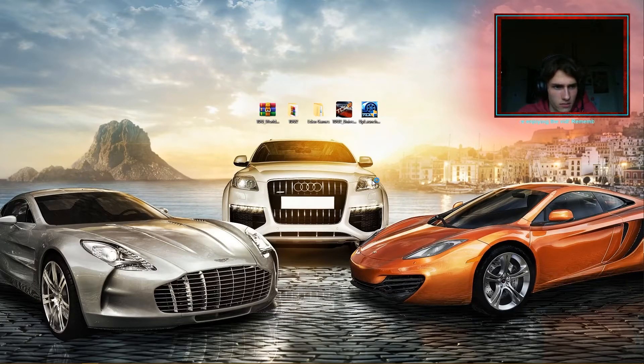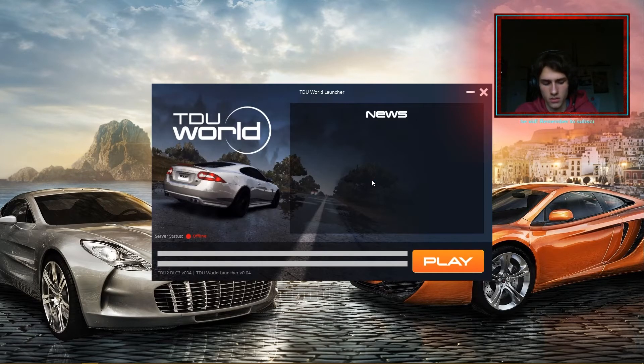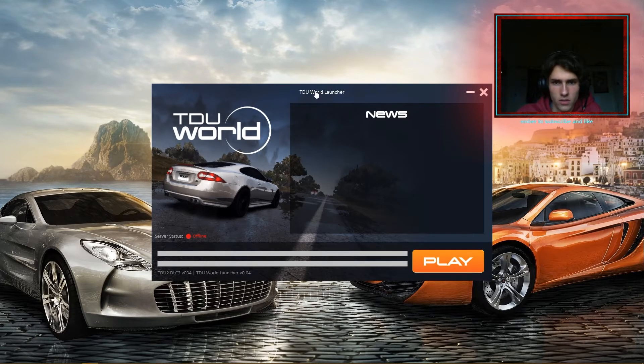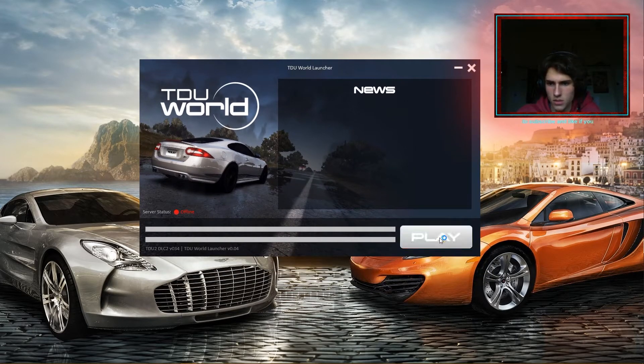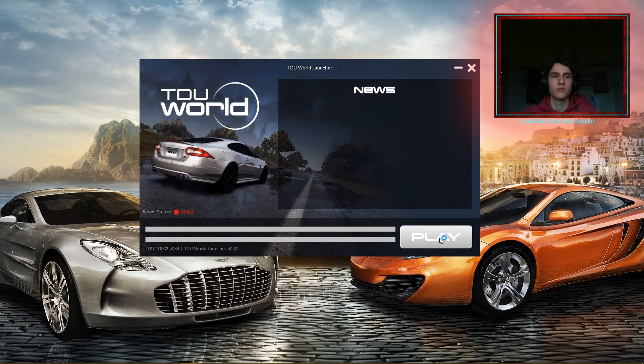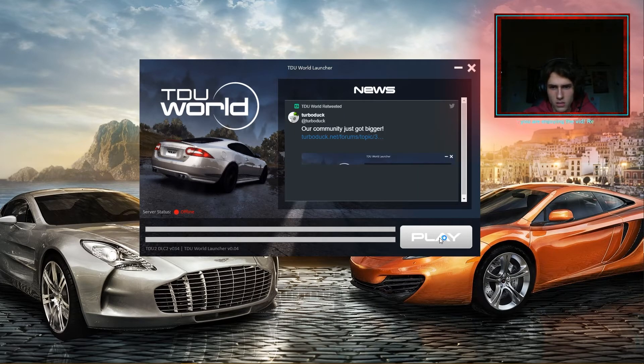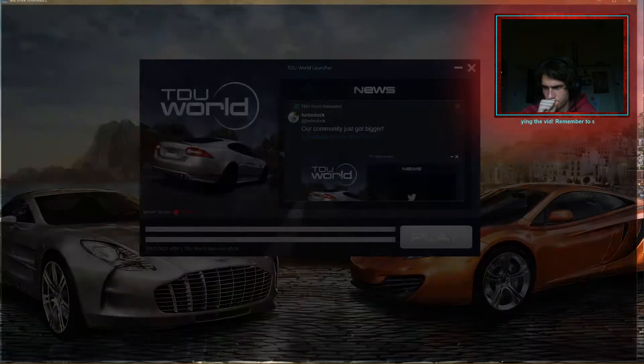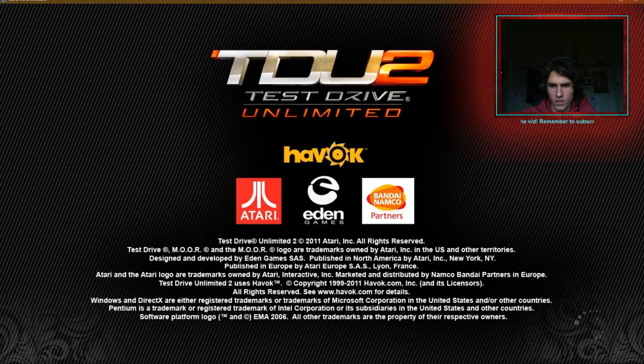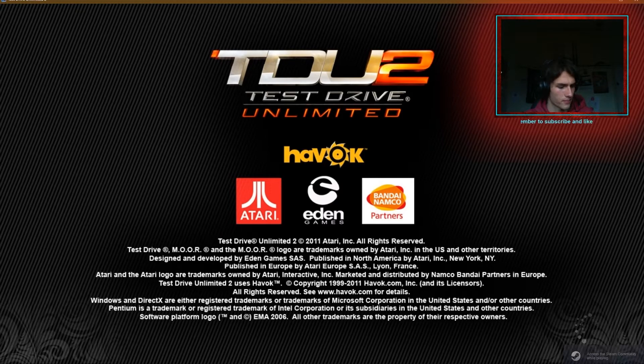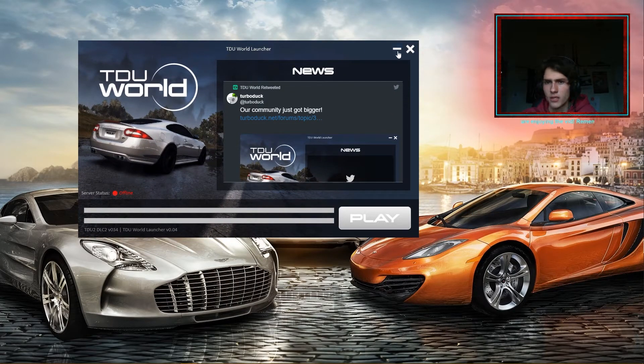So and obviously, if the launcher prompts you to install it, then obviously that's what you're going to do. So of course, double-checking just to ensure. And looks good to me. Alright, and I think that's about it for me.